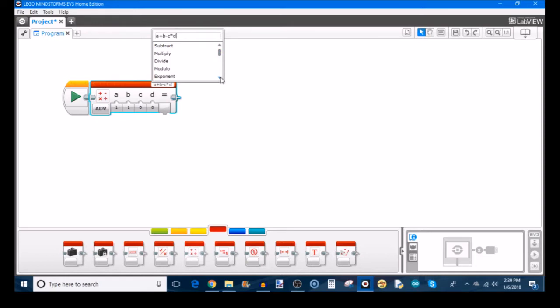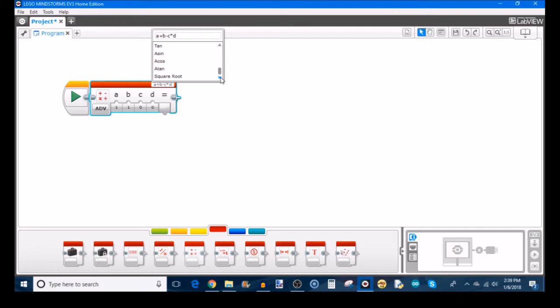Then you have modulo, exponent, negate, floor, ceiling, round, absolute value, logarithm, natural log, sine, cosine, tangent, arcsine, arccosine, and arctangent - those six being your trigonometric functions - and then square root.